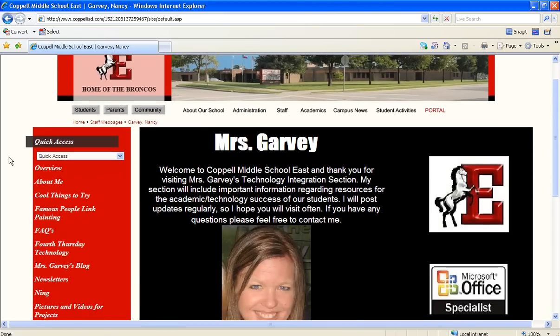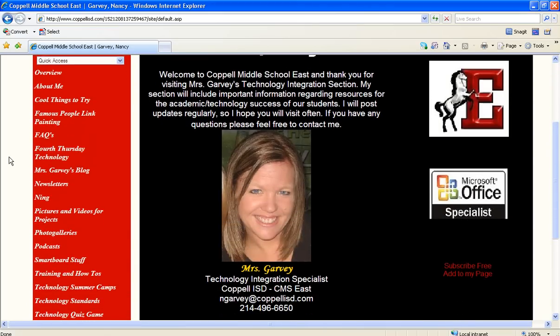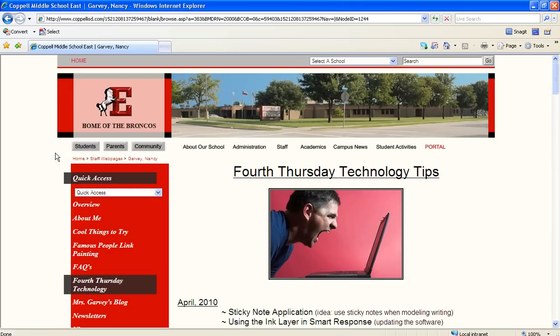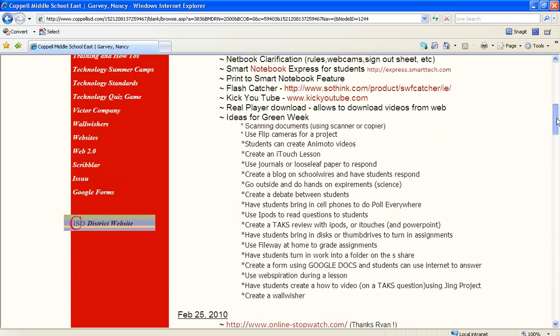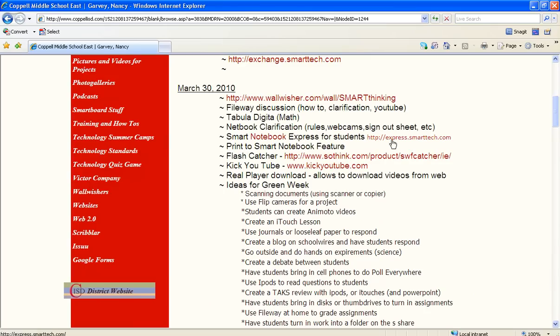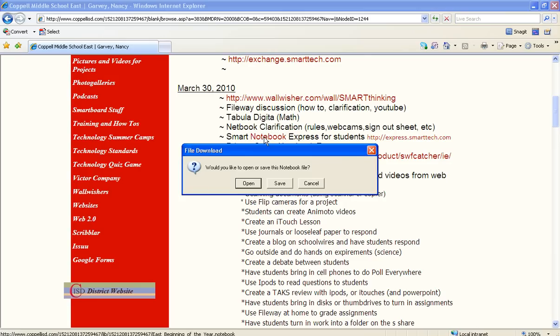Then on the teacher's website you would scroll to wherever they saved the Notebook file, and I saved it here in Fourth Thursday Technology. Then you would find the file, and here it is for me, it's called Smart Notebook. And if it's red, usually it means it's a link, so you're just going to click on it using your left click.